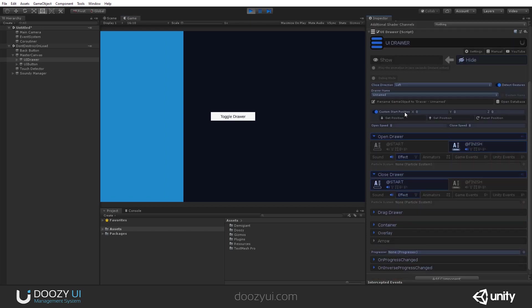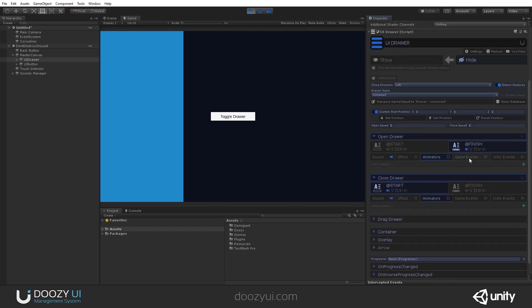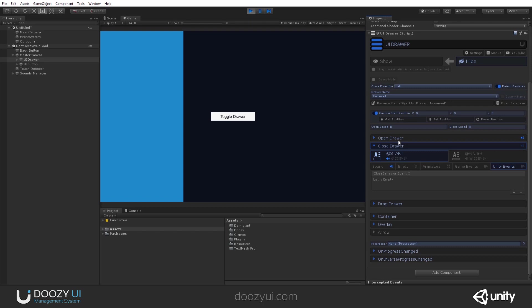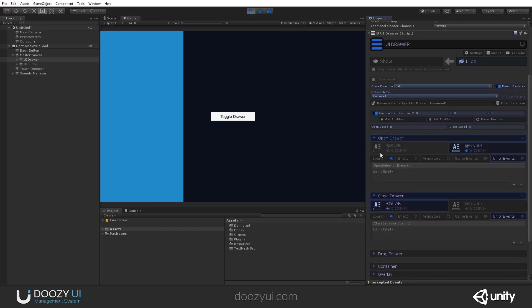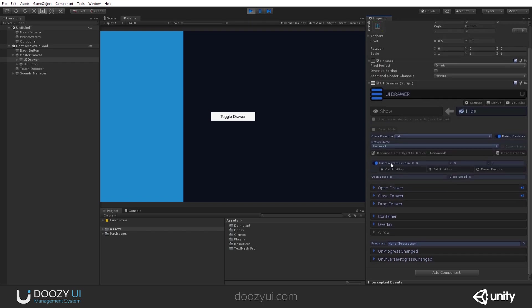Of course, you can trigger particle system, animators, send game events, and even trigger unity events, should you need to do that. Either when the animation starts or finishes, when opening, closing, and dragging a drawer.